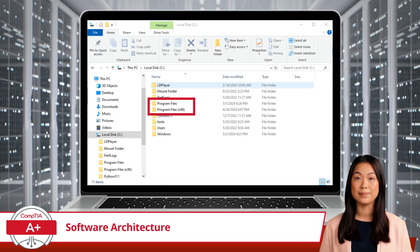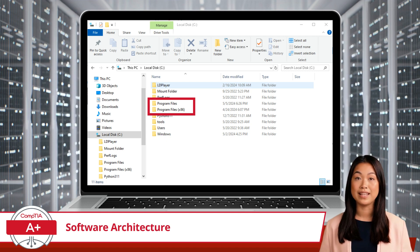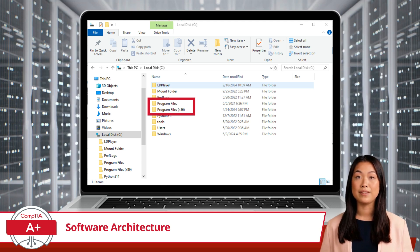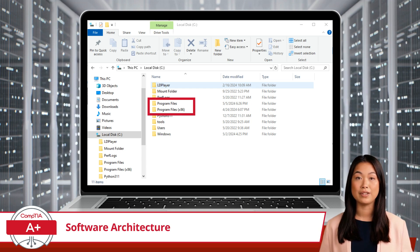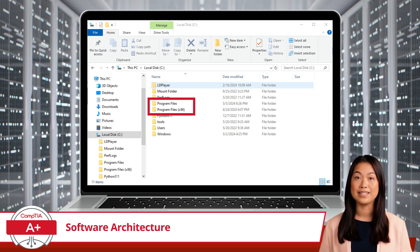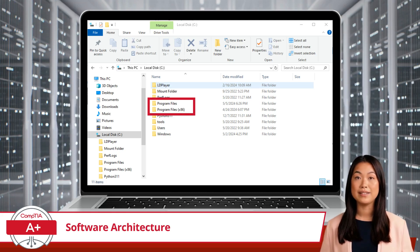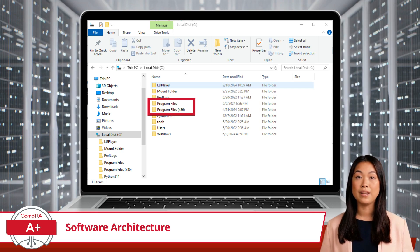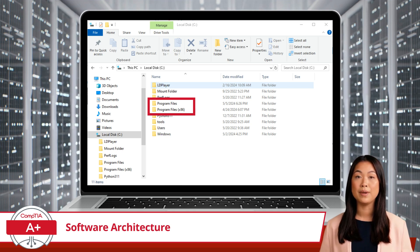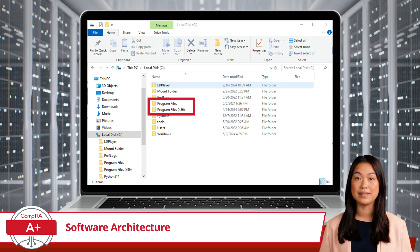32-bit applications are stored in the Program Files (x86) directory. The x86 in the directory name references the 32-bit architecture. By placing 32-bit applications in this specific folder, Windows can manage compatibility settings and ensure these applications run smoothly on both 32-bit and 64-bit operating systems. 64-bit applications are stored in the Program Files directory, which is the default directory for applications on a 64-bit operating system. By keeping 64-bit applications separate from 32-bit ones, Windows helps avoid conflicts and ensures that each type of application has access to the appropriate system resources.